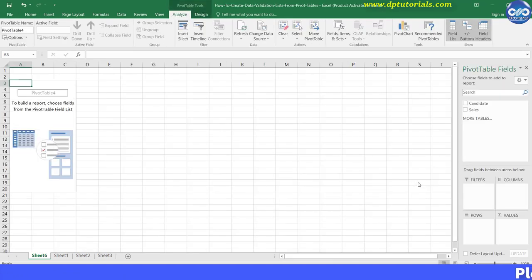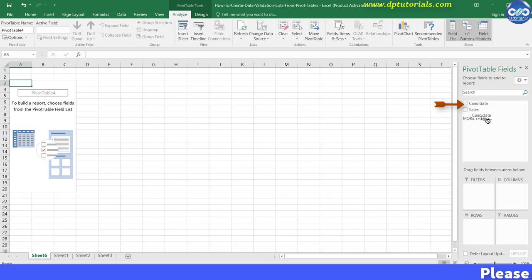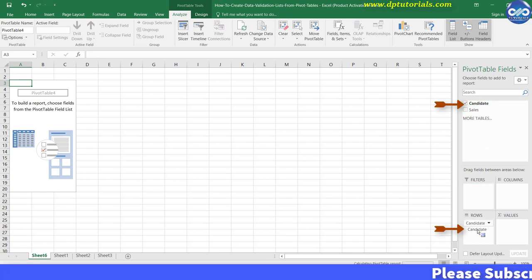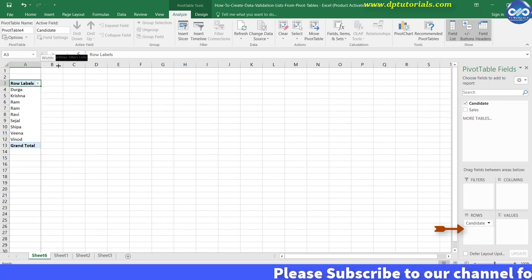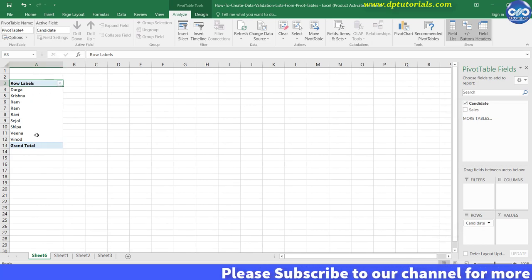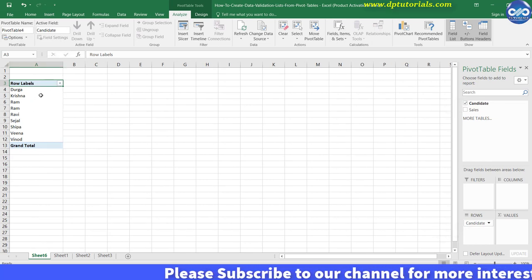From the Pivot Table Fields, drag the Candidate Name field to the Rows section. This will give you candidate names sorted and with unique names only.